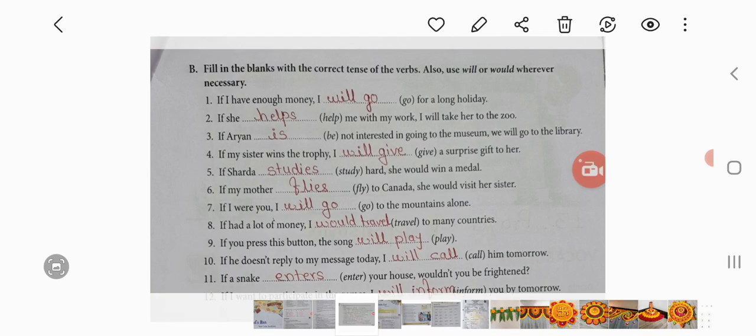1. If I have enough money, I will go for a long holiday. 2. If she helps me with my work, I will take her to the zoo. 3. If Aryan is not interested in going to the museum, we will go to the library. 4. If my sister wins the trophy, I will give a surprise gift to her. 5. If Sharda studies hard, she would win a medal.